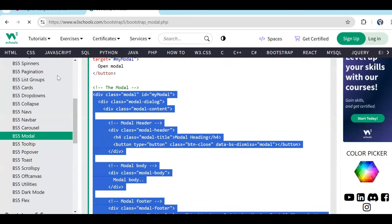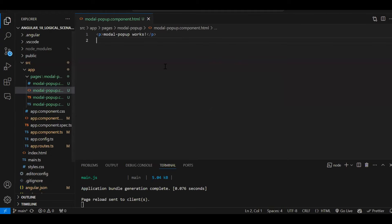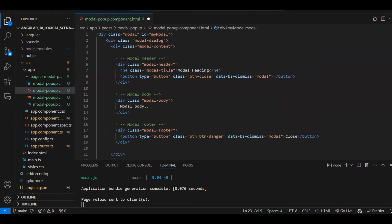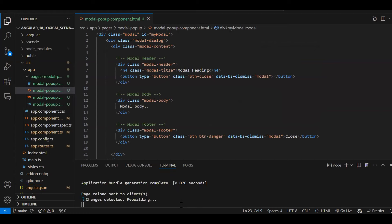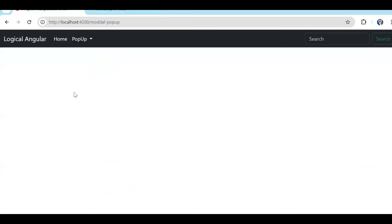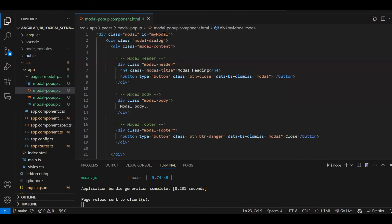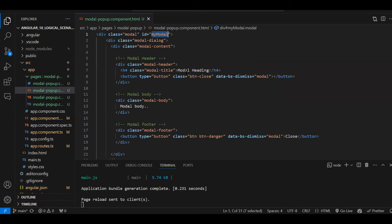So this is the modal — let's copy this and paste it into our HTML code in the modal popup component. If I save now, you can see we are not getting anything because this is a modal popup — unless we add some CSS to this particular div, it won't open.